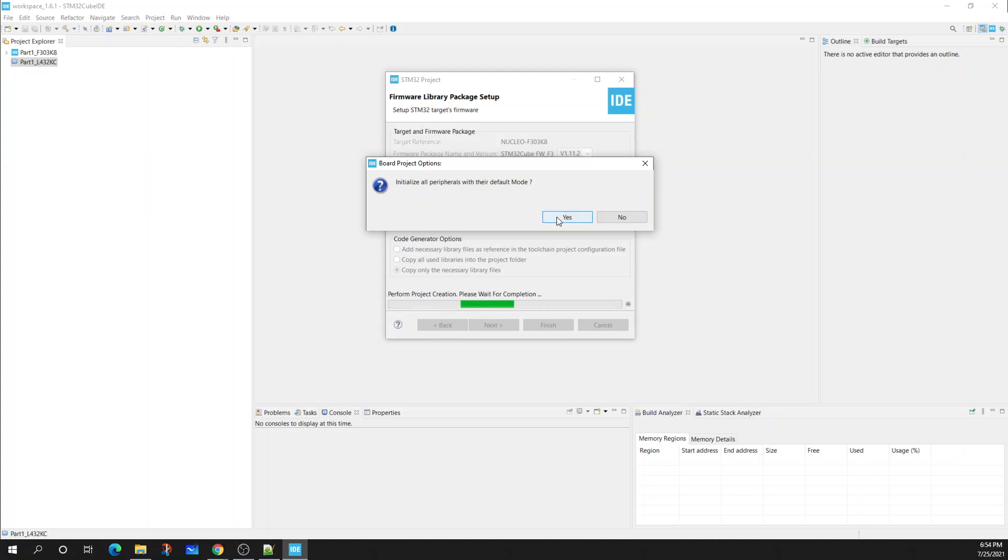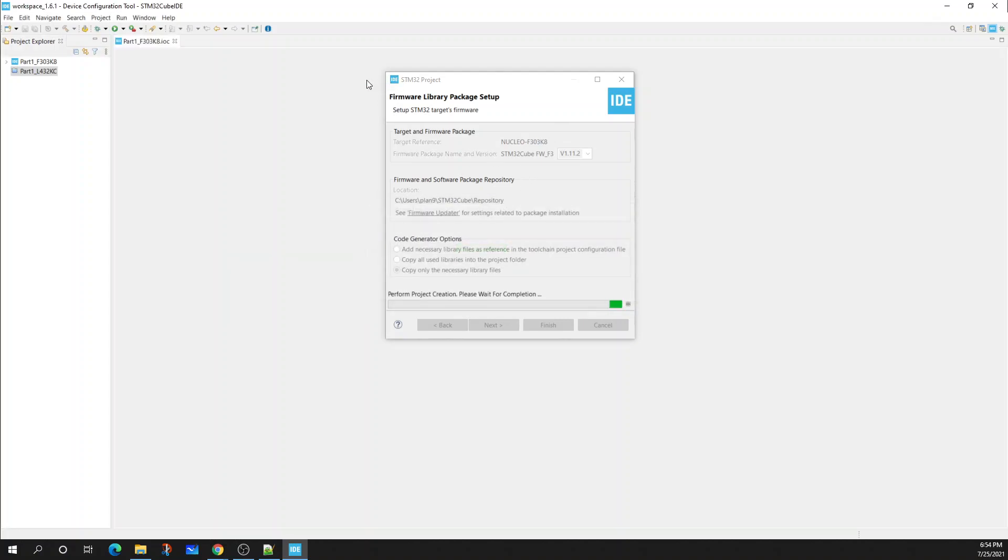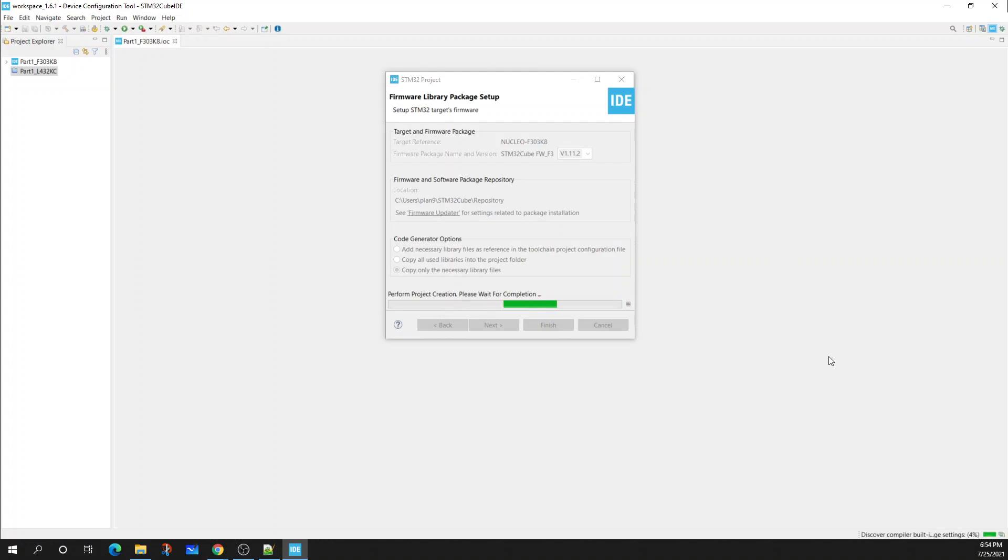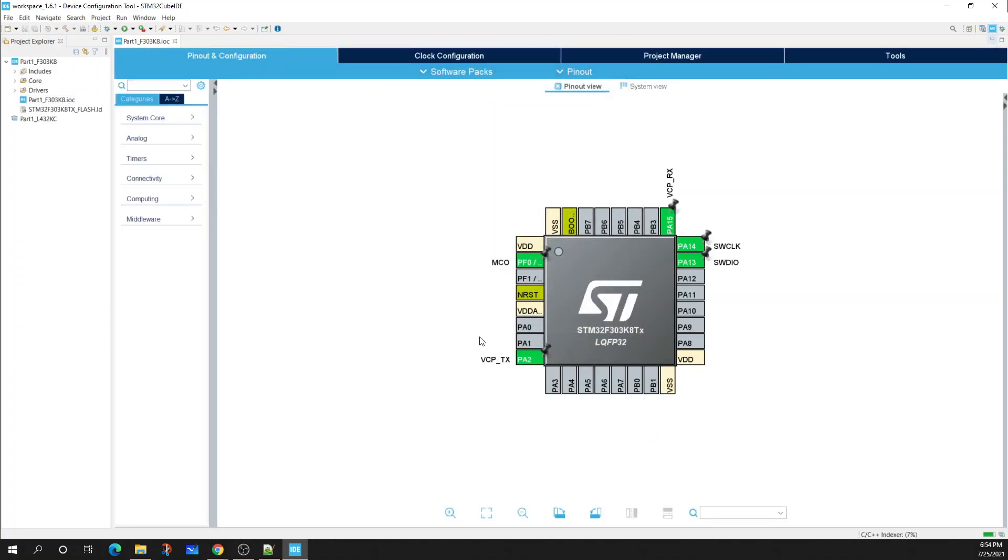An option will come up to initialize all peripherals with their default mode. I'm going to select Yes. Now depending on if you've installed this for the first time, there might be an additional step where STM32 Cube ID is going to download the firmware. That might take a few minutes, so please be patient and let that complete.